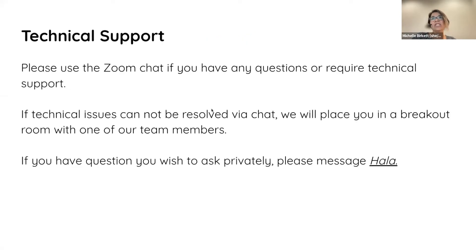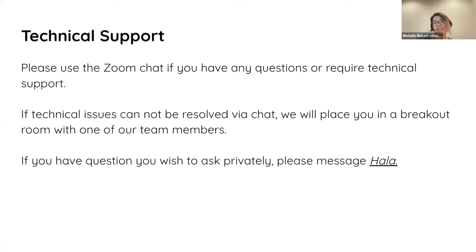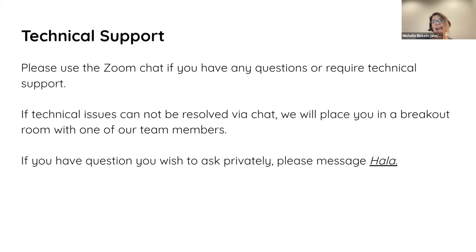If you have any questions, please use our Zoom chat. If you need anything, just let us know and somebody in our team will be able to assist you. And if we can't figure it out in our chat, we can put you in a room with one of our team members. In particular, I would love it if you could PM Hala.